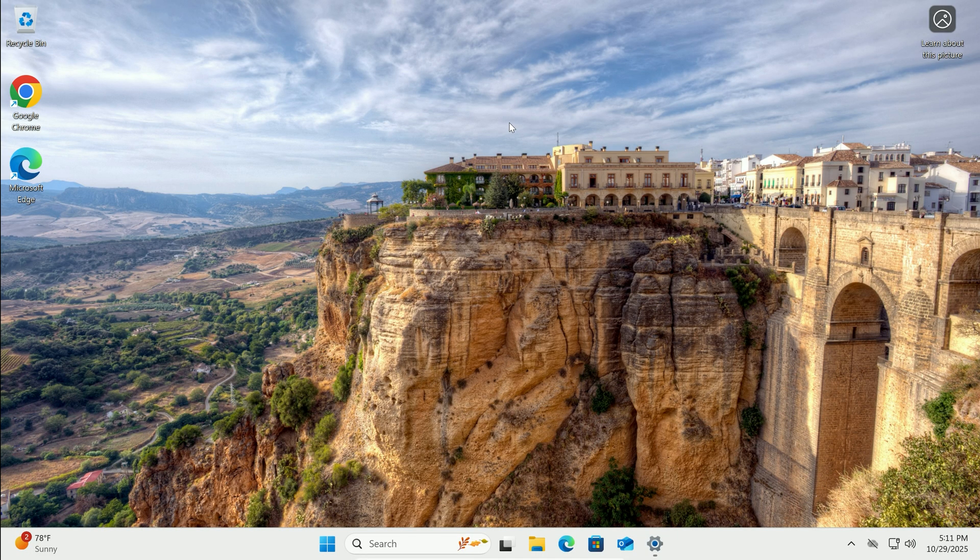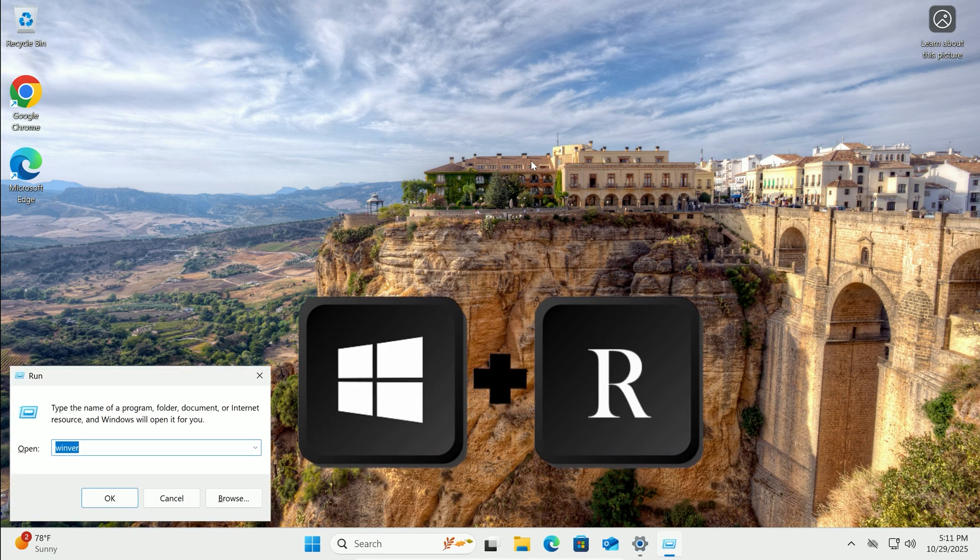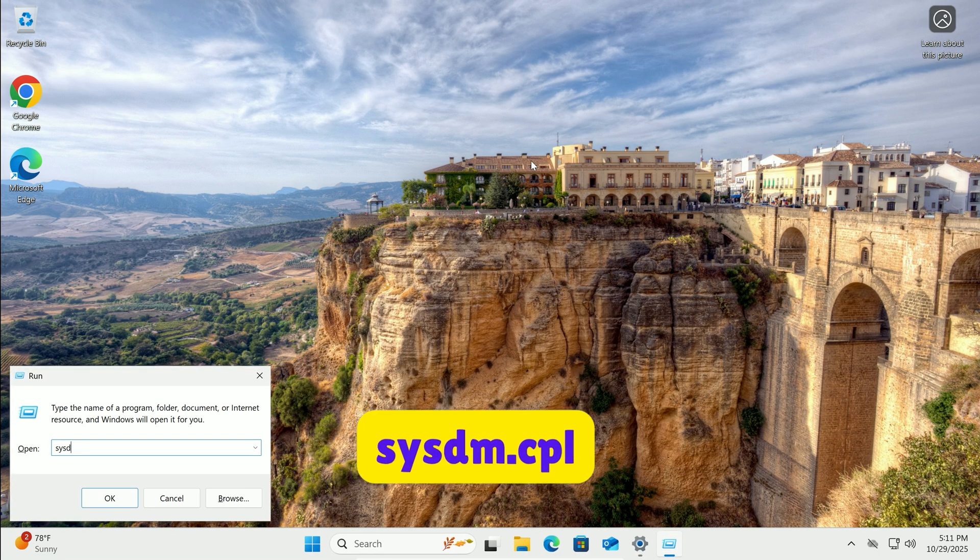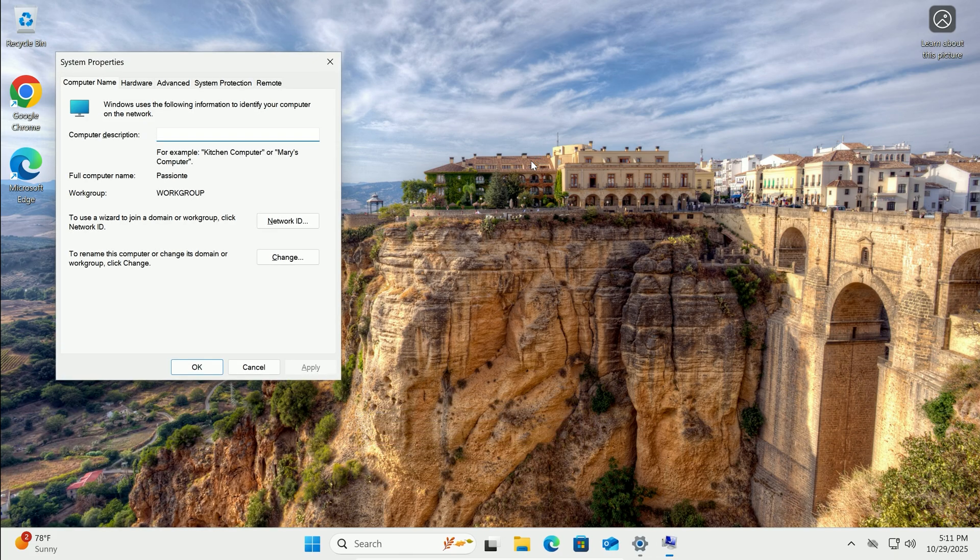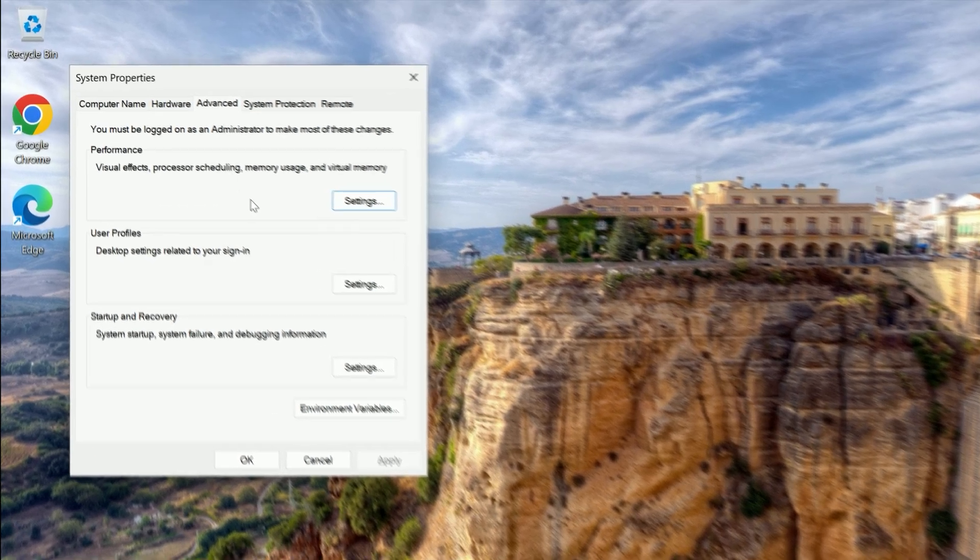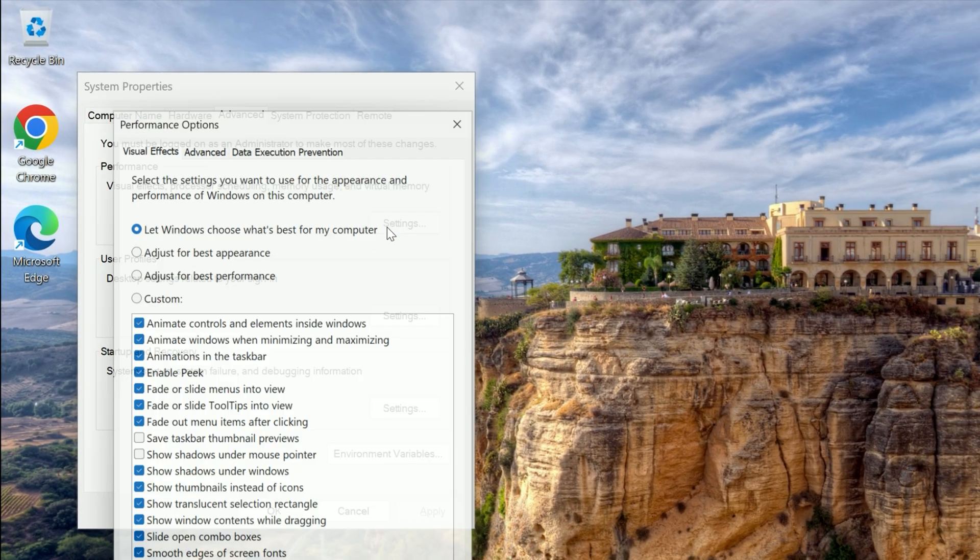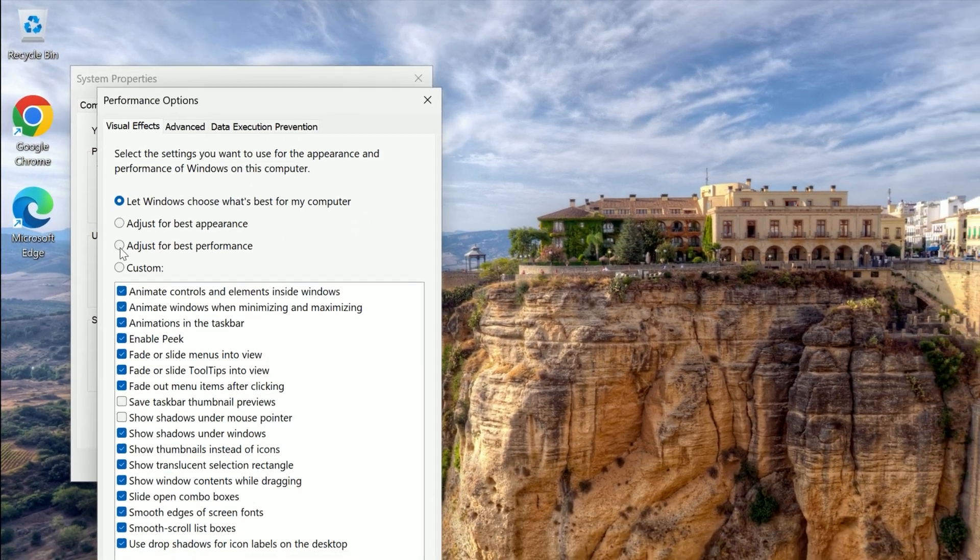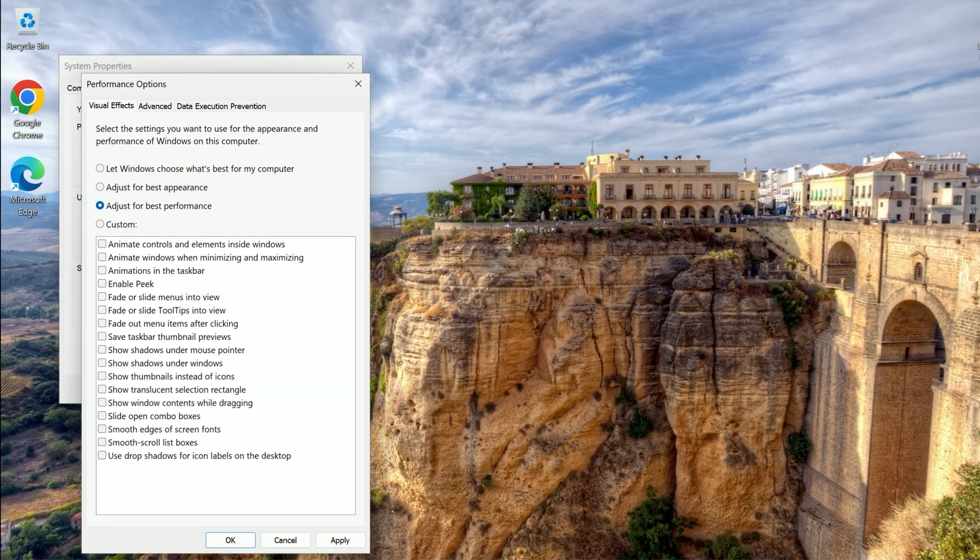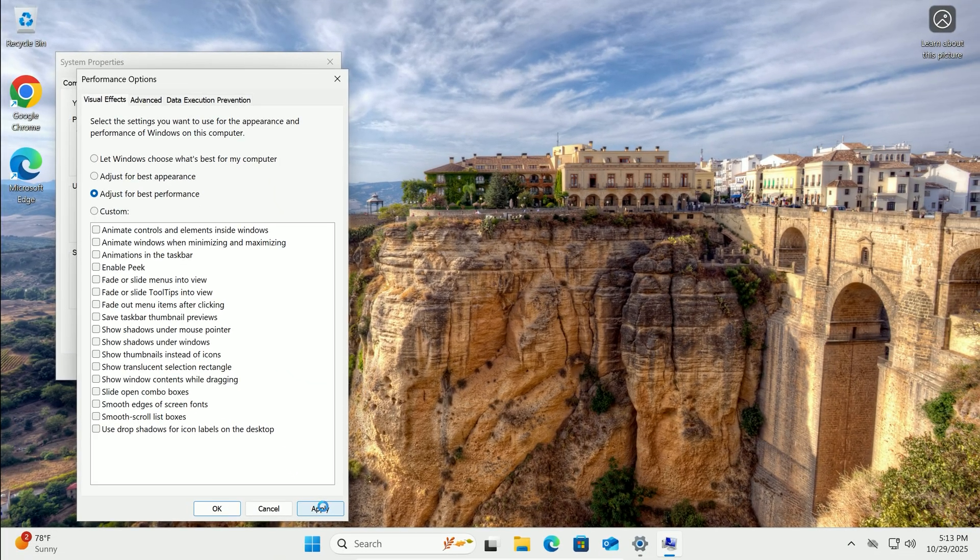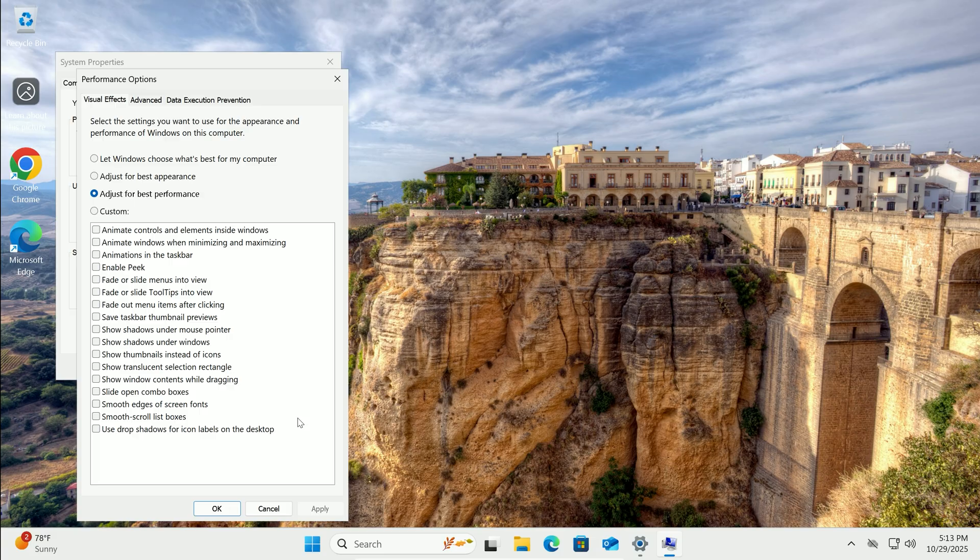For a visual boost, turn off fancy effects that eat up resources. Press Windows key plus R, type sysdm.cpl, and hit Enter. In System Properties, go to the Advanced tab. Under Performance, click Settings. Select Adjust for Best Performance, then Apply. This strips away shadows, animations, and more. If it looks too plain, you can toggle back basics like font smoothing.